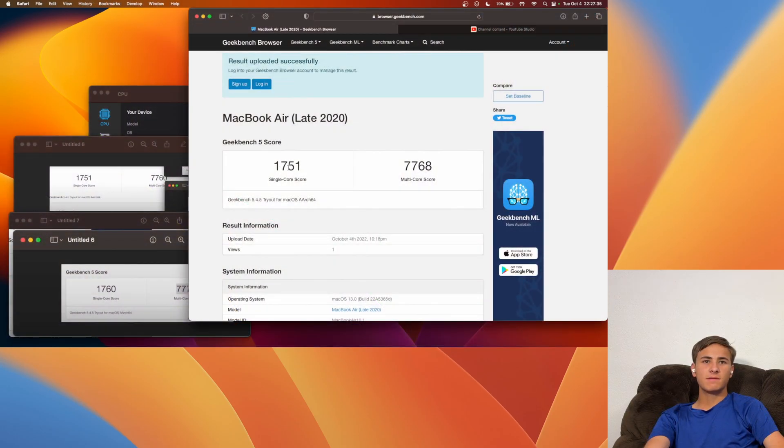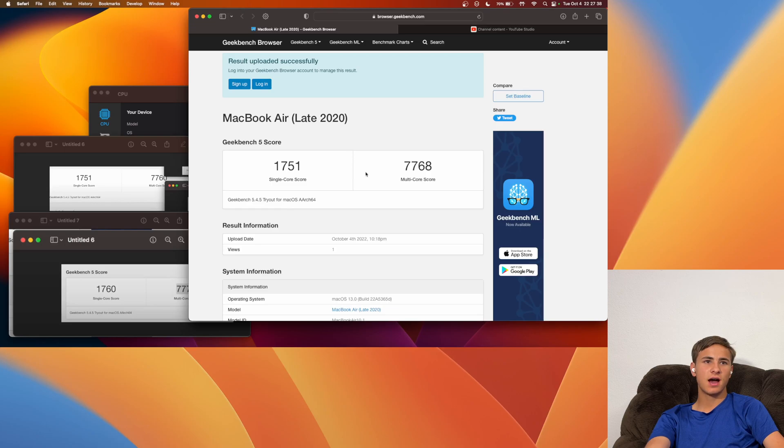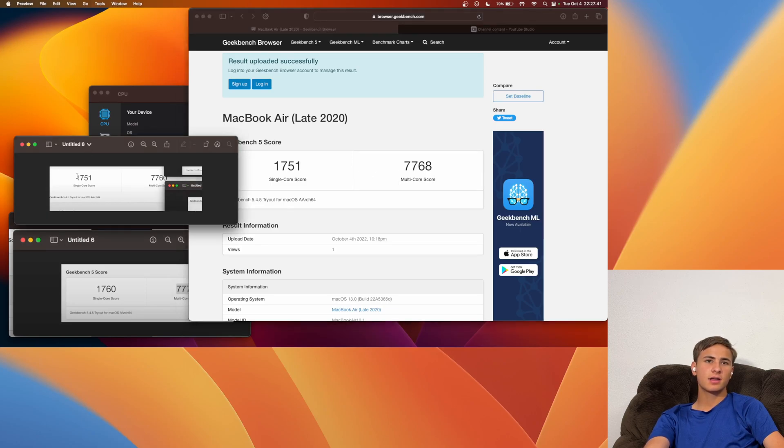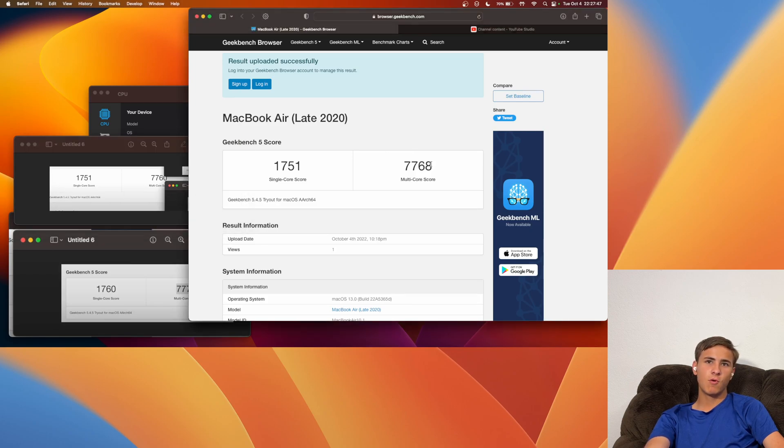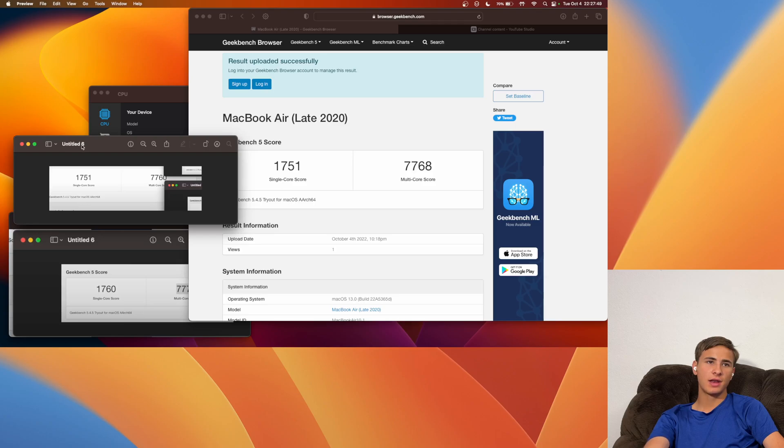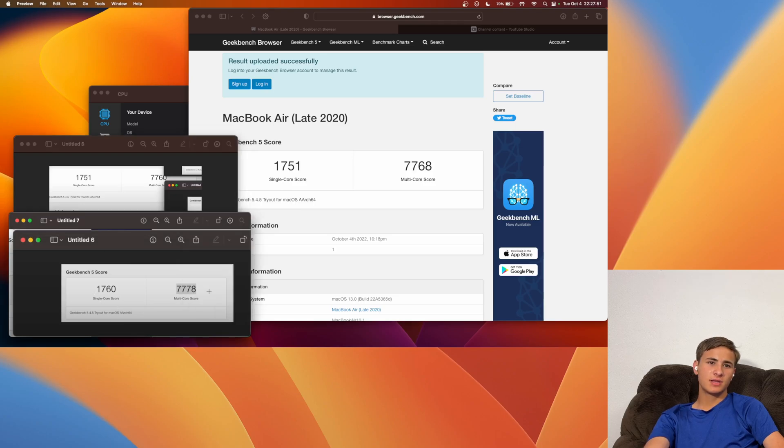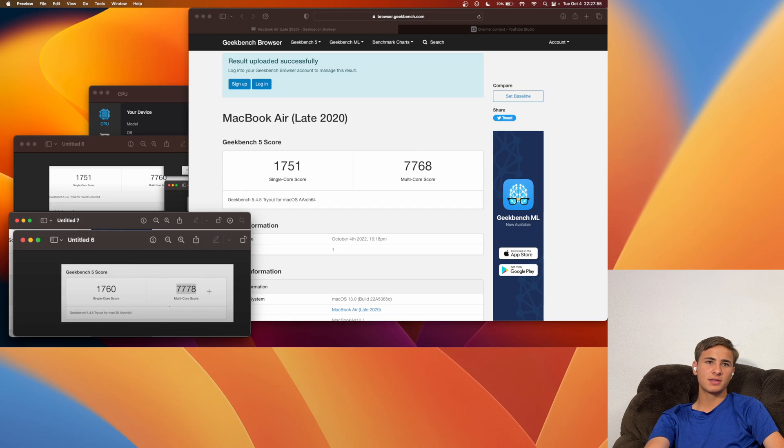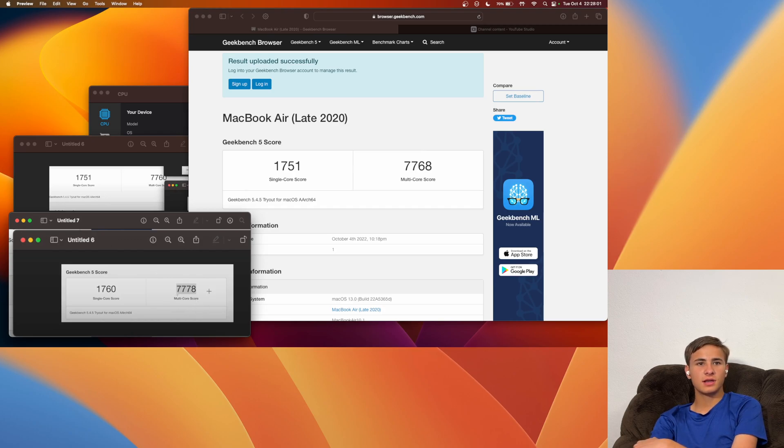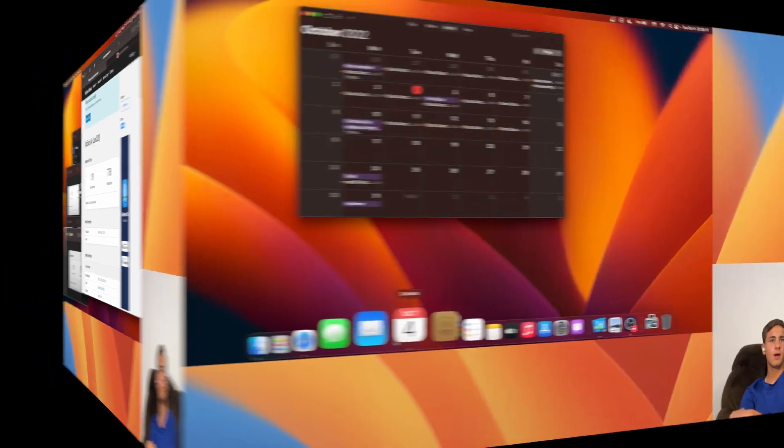Alright, I got a 1751 on the single core and a 7768 on the multi-core. Comparing it to Beta 9, we've got another 1751 and a 7760. So it is an 8-point upgrade over Beta 9 and 1760, 1778. Pretty much the same thing. This is the best that we have gotten so far. Hopefully we can get this to go up in the next Beta.